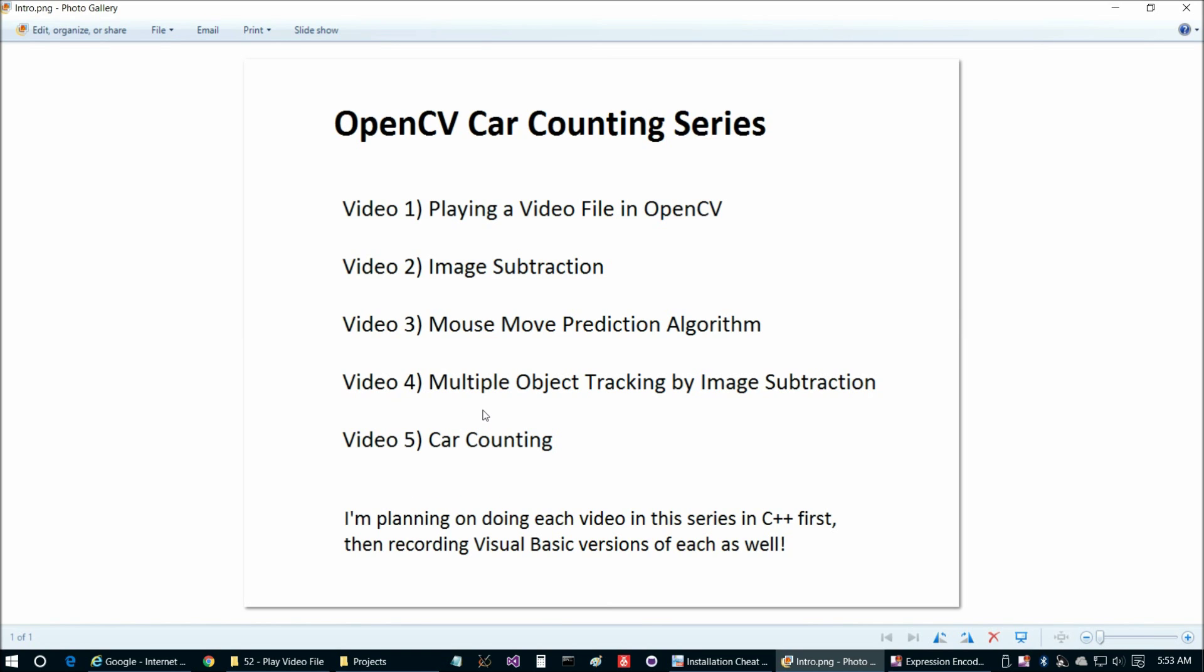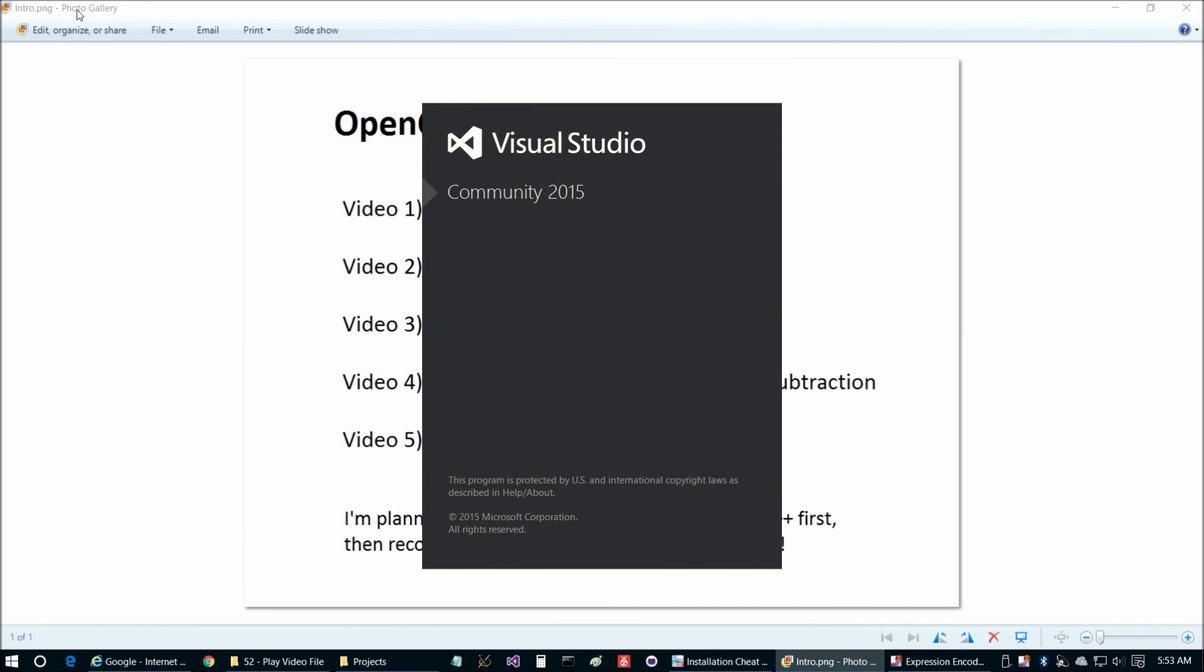If that doesn't make sense to you now, please view the fourth and fifth videos when I've completed them and it should all come together for you then. But in any case, let's take a look at our mouse move prediction algorithm in this video.